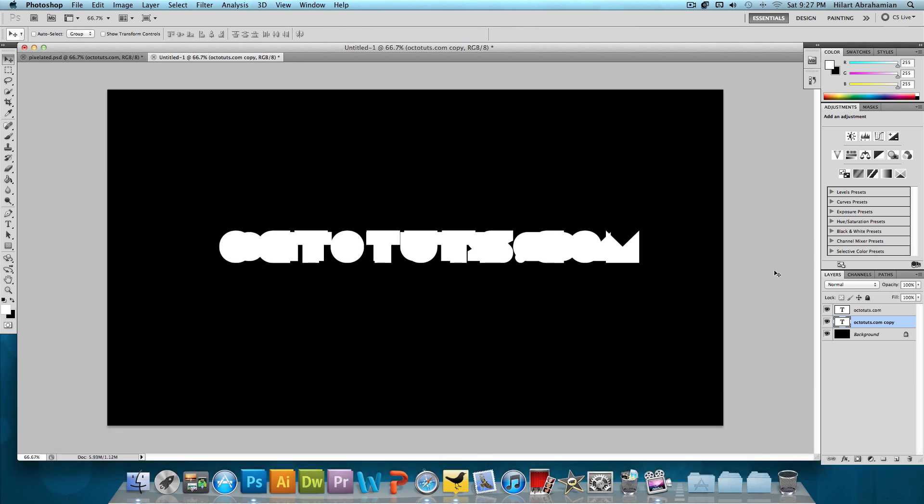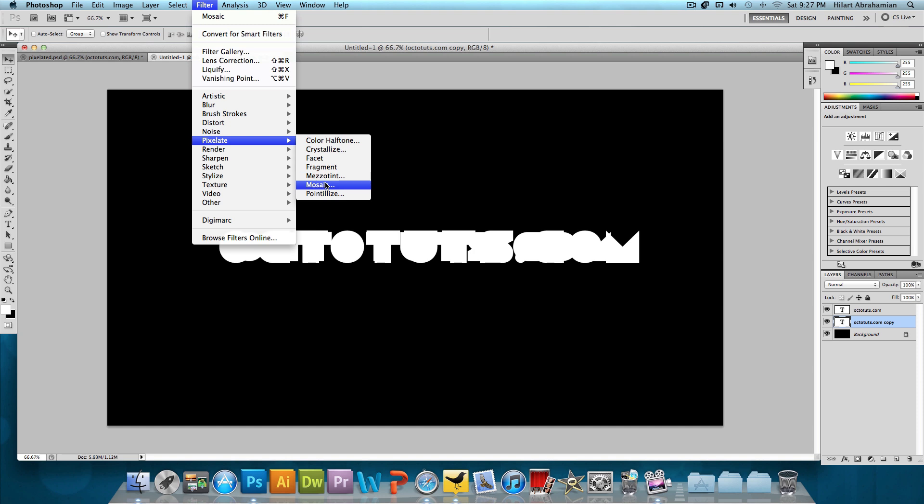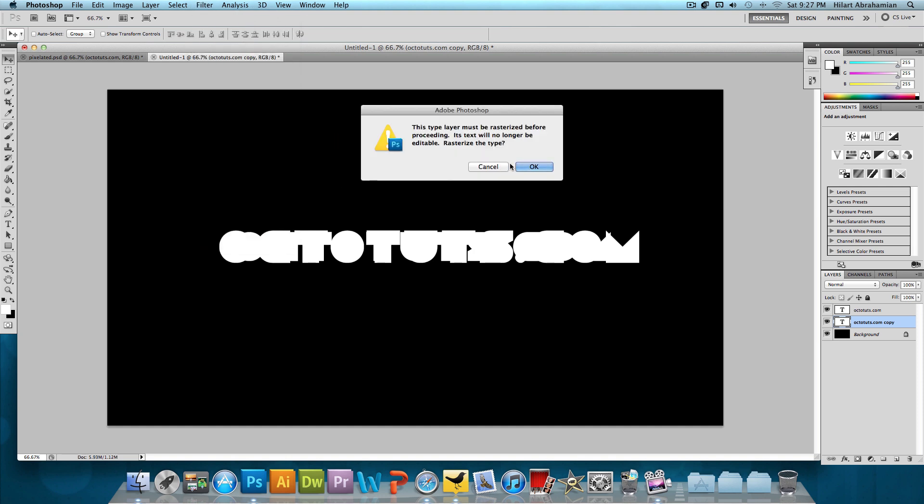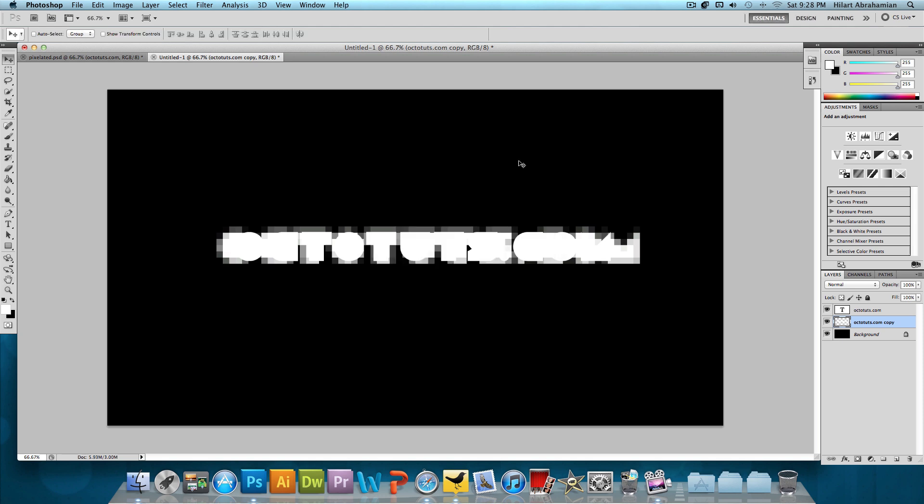Now click on Filter, Pixelate, Mosaic. Press OK to rasterize the layer. Set the cell size to about 20 squares and press OK. This look is almost done.